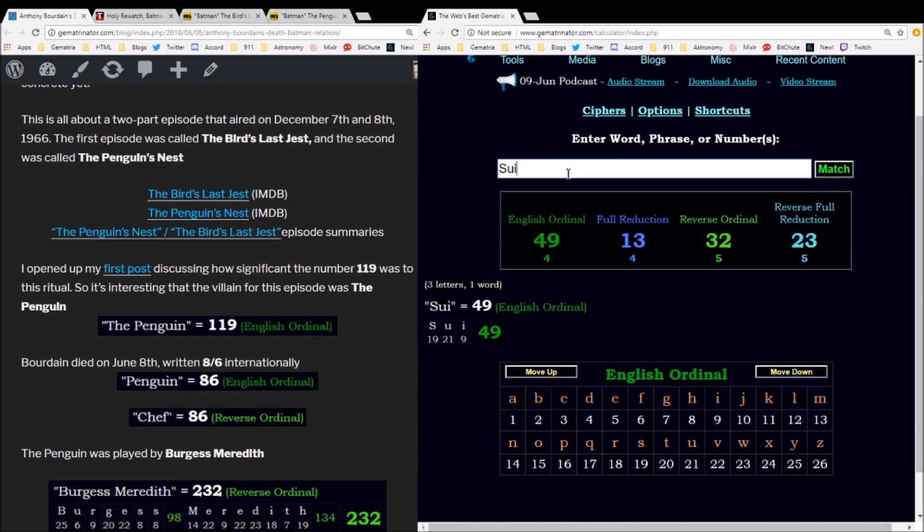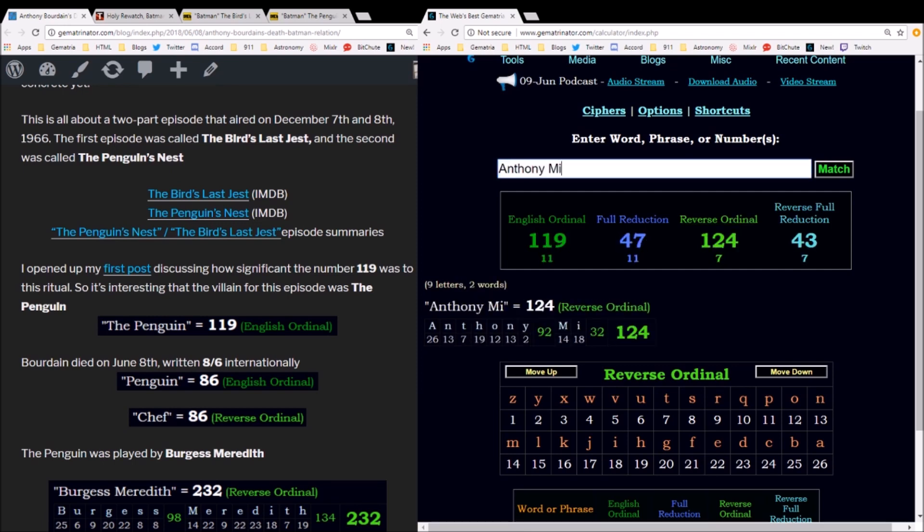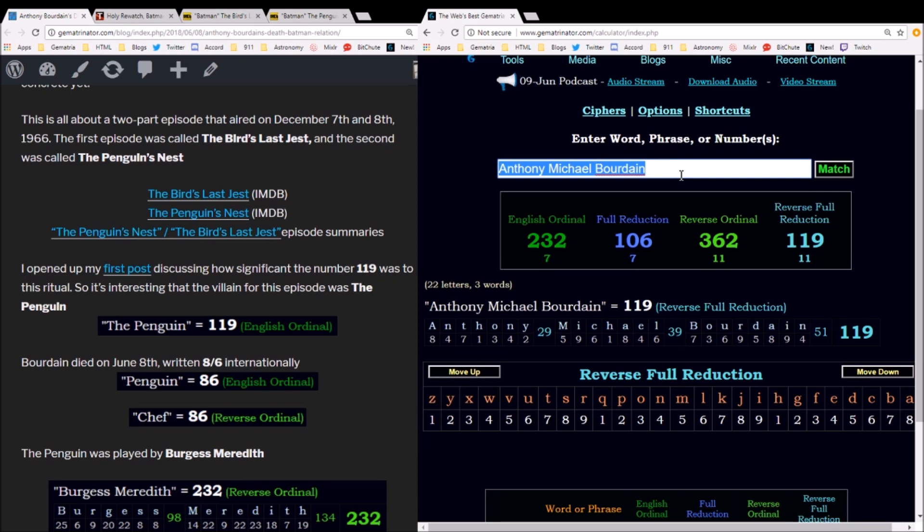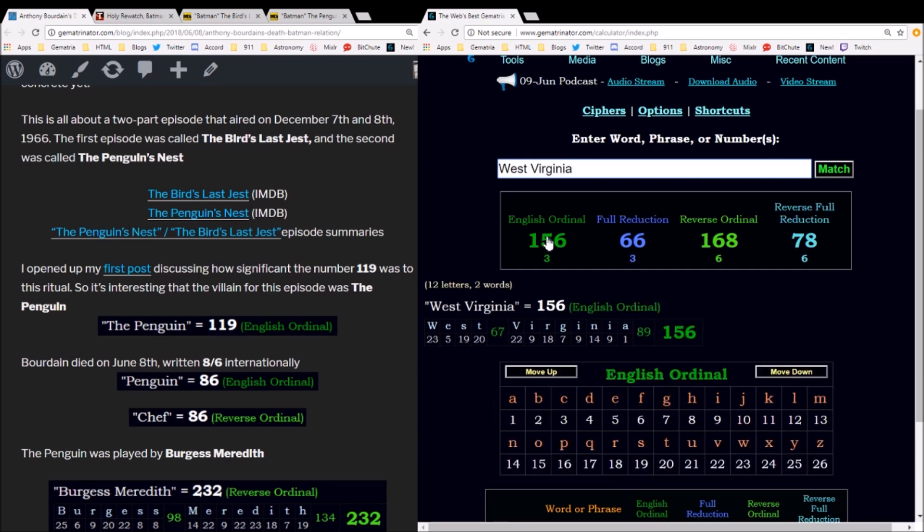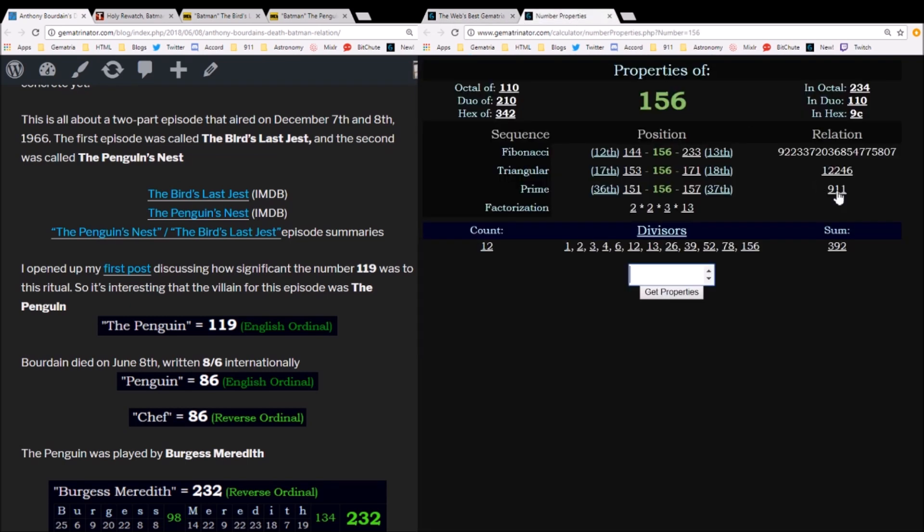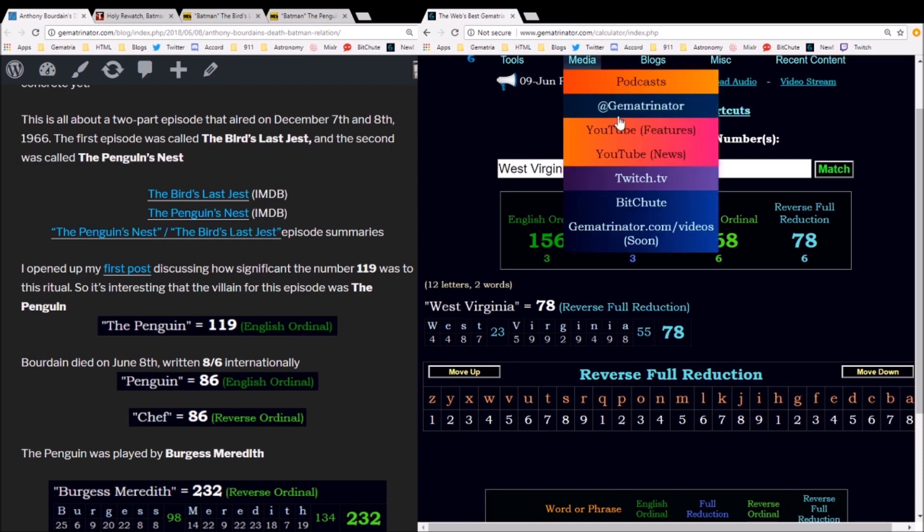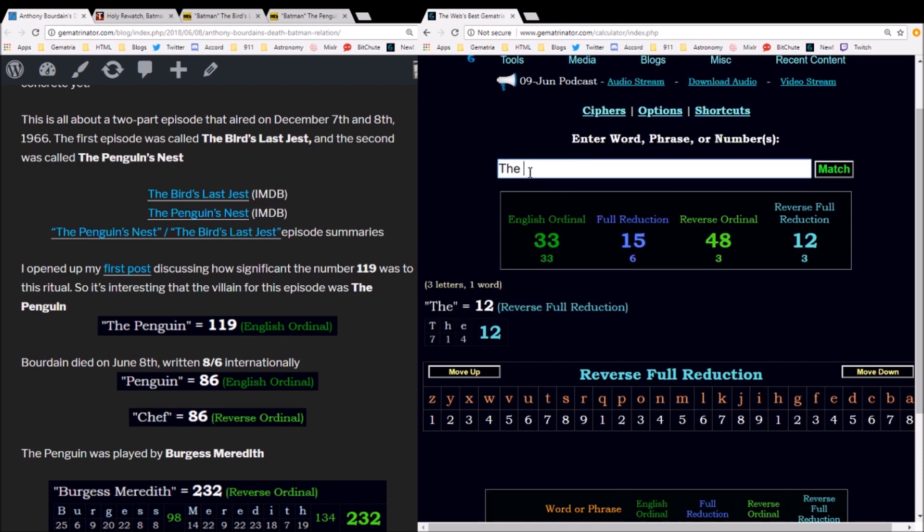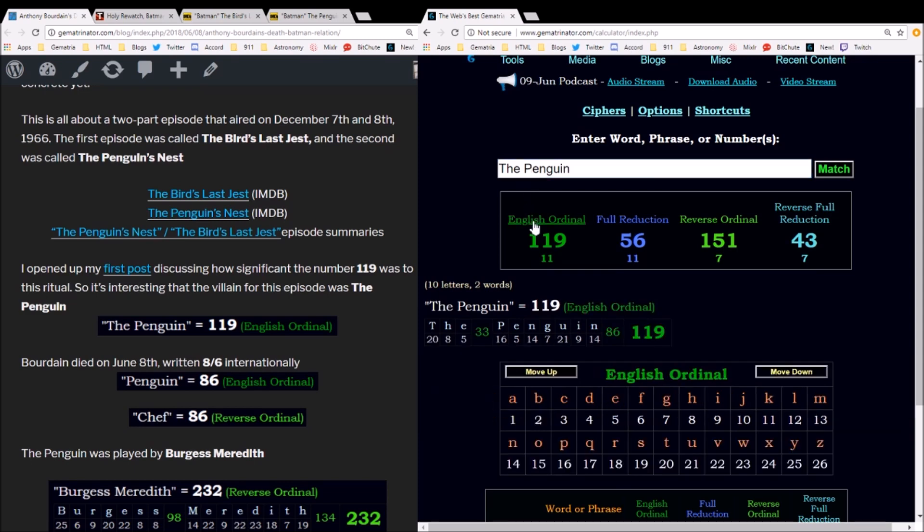In that video about Bourdain, I started off talking about the number 119. Suicide equals 119, and Anthony Bourdain's full name, Anthony Michael Bourdain, equals 119 in the reverse reduction method. The season premiere of this last season of Parts Unknown aired on the 119th day of the year. The episode was called West Virginia, which sums to 156. The 156th prime number is 911, the inverse. The villain in this Batman episode was the Penguin. The Penguin equals 119. Of course, this alone